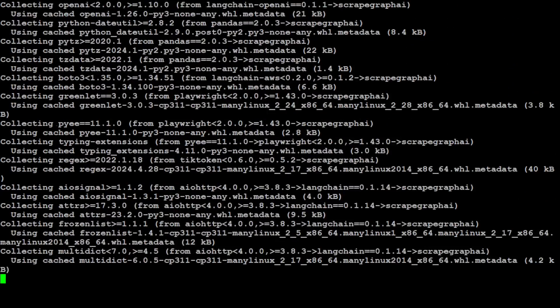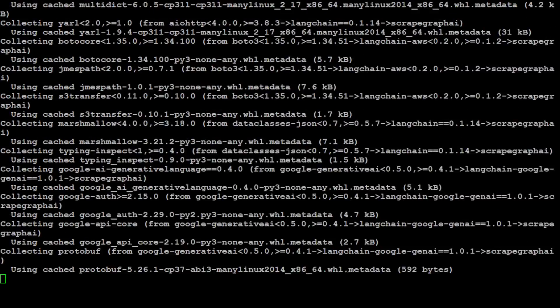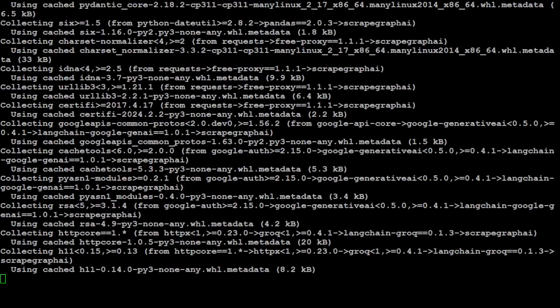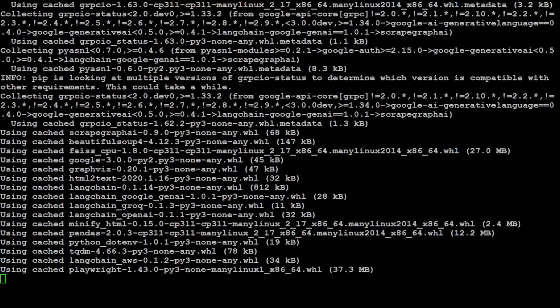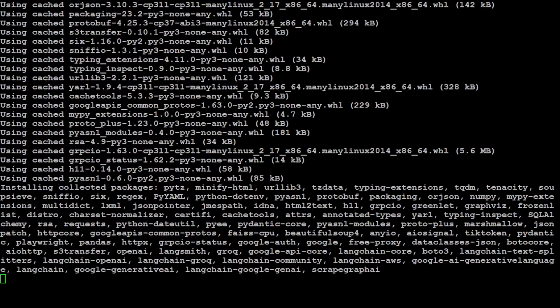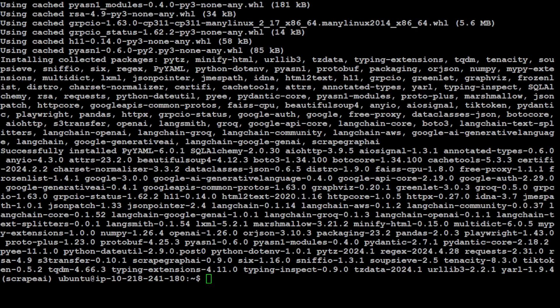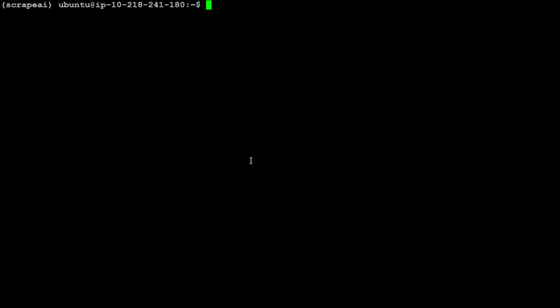And it installs a lot of things on your local system. ScrapeGraphAI is done. Let me clear the screen and now let's install this Chromium driver because we will be using browser to navigate the web. That is done, it's already there by the way on my system.